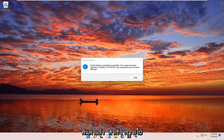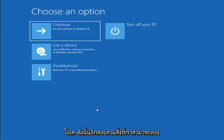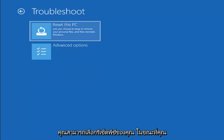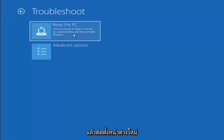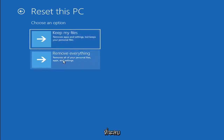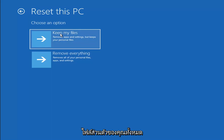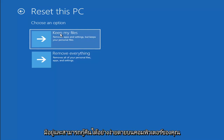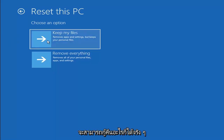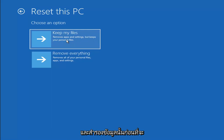Now we're going to go over a couple of additional methods in case System Restore did not work. If you go back into Troubleshoot, you can select Reset Your PC — which lets you choose to keep or remove your personal files and then reinstalls Windows. The Keep My Files option removes apps and settings but keeps your personal files. Remove Everything is more of a factory reset. Keep in mind there's no guarantee your information is recoverable, so I'd recommend trying a recovery tool and backing up first.